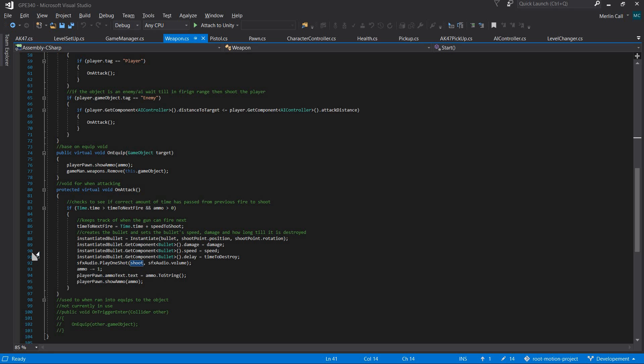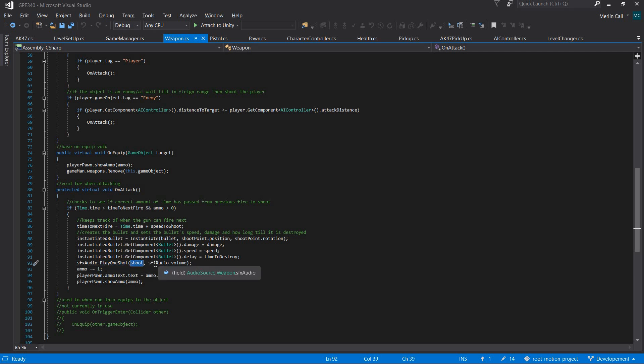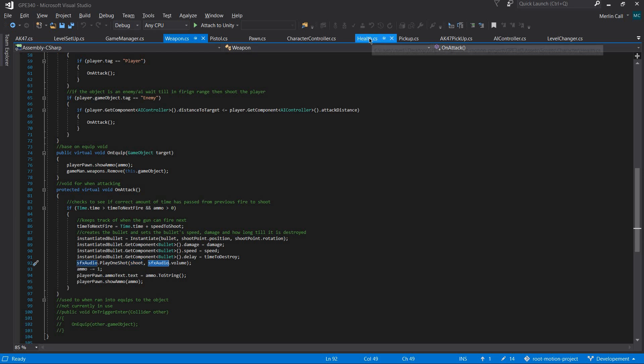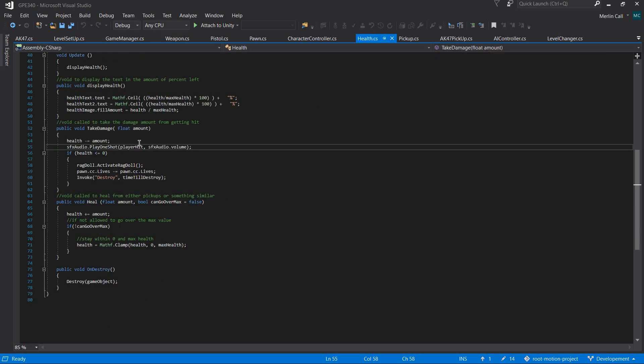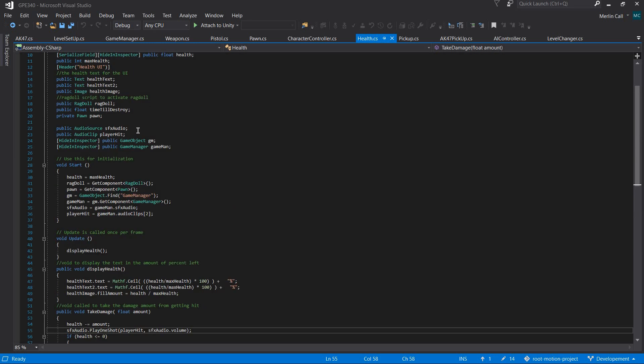When it shoots, it does similar to what it does for the button press—it gets the audio source, plays it once, inputs what clip you want which is the shoot, and then what volume, so the sound effects volume. It does something similar for the hit.